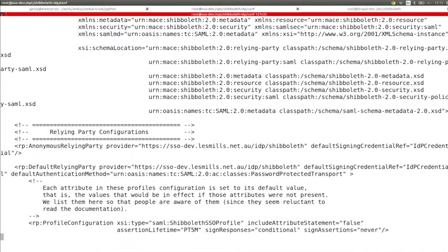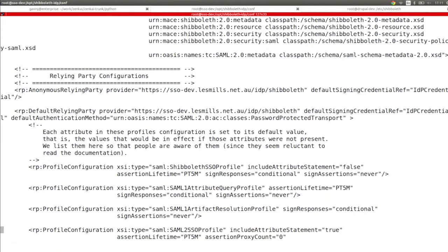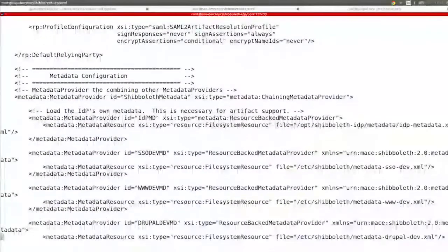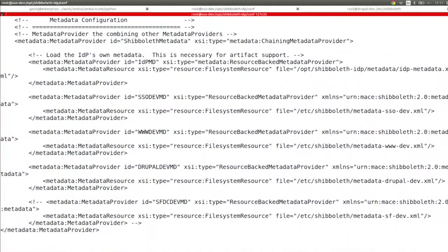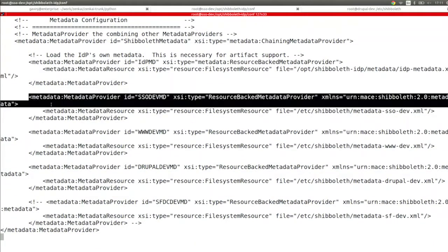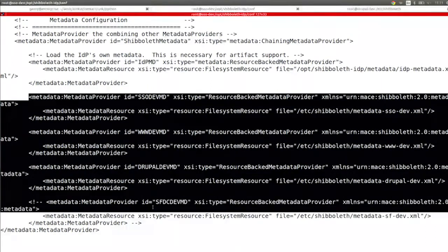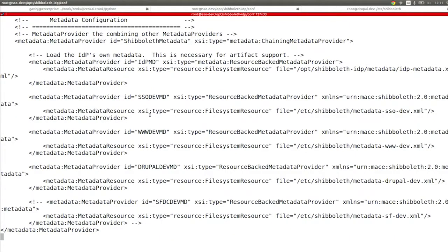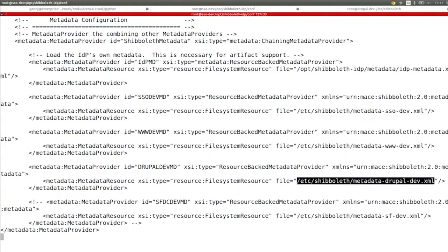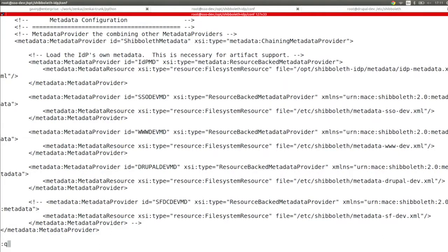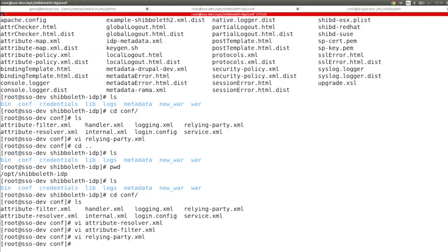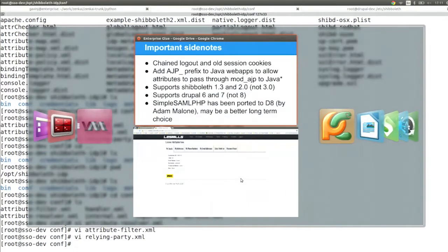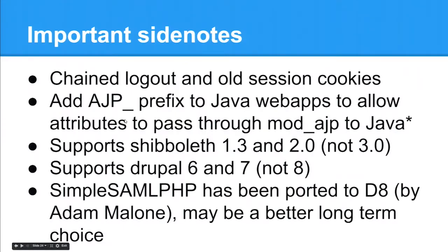In relyingparty.xml - you get used to looking at XML files, it does your head in at the start but you find your way around quickly. Here we can see the metadata definitions. Because this is my dev box there are a few more than there probably should be, but you can see www.dev, sso.dev, drupal.dev - those are my local ones.